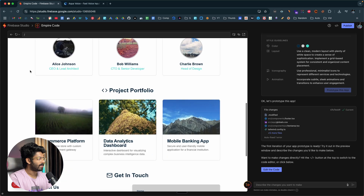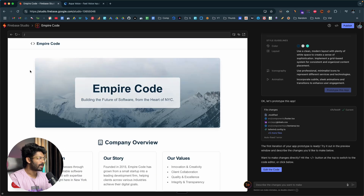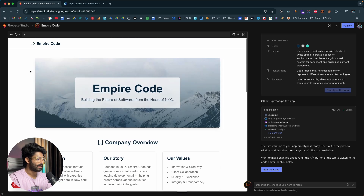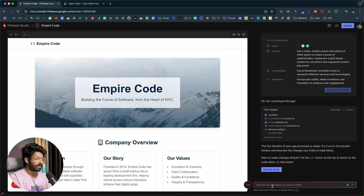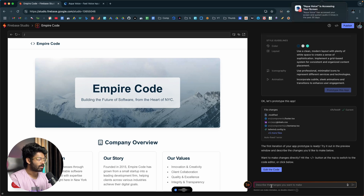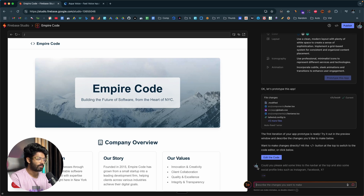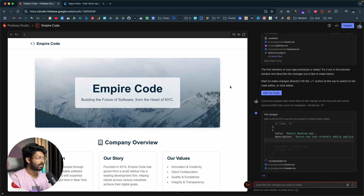This is the initial version of the landing page the AI has created — it's kind of okay, and far better compared to the last time I tried Firebase Studio for a landing page. You can then give follow-up prompts; for example, I want to add social profile icons and a navigation bar at the top. I'll invoke Aqua and say: 'Could you please add some links to the navbar at the top and also some social profile links such as Instagram, Facebook, and X.' There's also a workaround to get Gemini 2.5 Pro right within Firebase Studio, which I'll show in a bit.